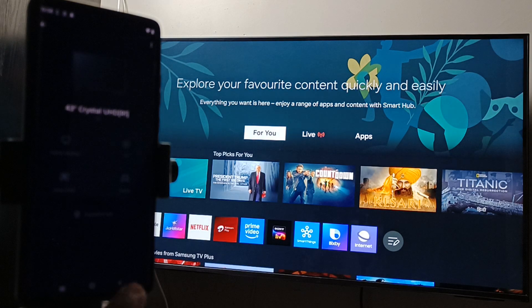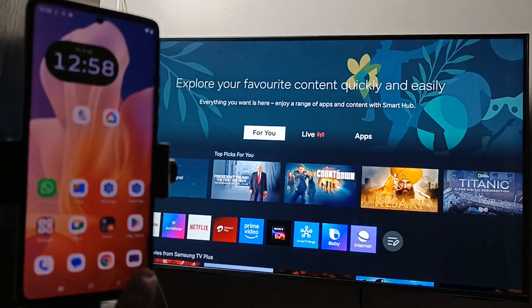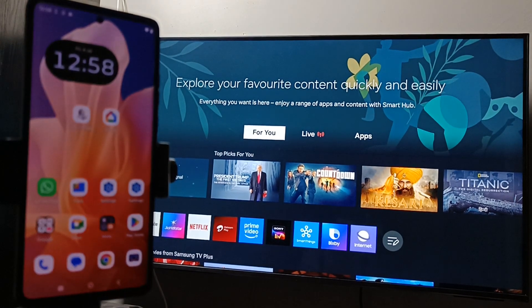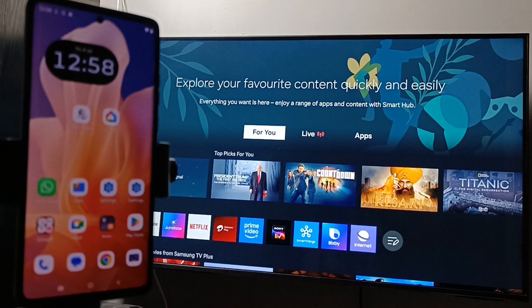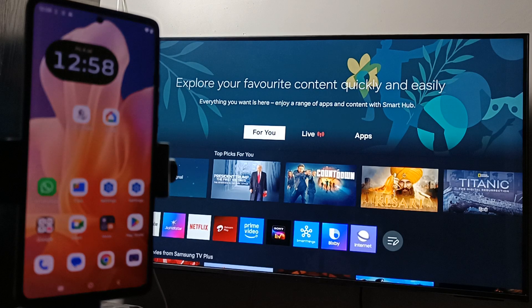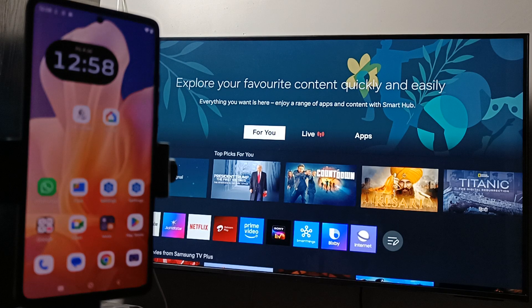So simply in this way, we can do the screen mirroring from Moto phone to Samsung TV. Hope you guys enjoyed this video. Thank you for watching. Bye!